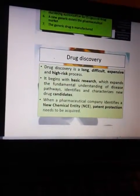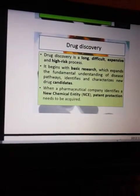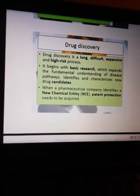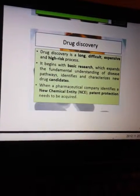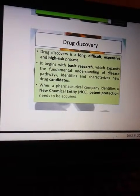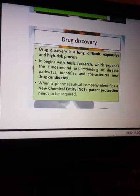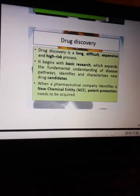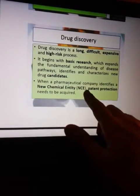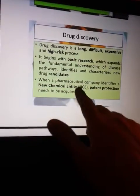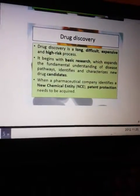Drug discovery is a long, difficult, expensive, and high-risk process. It begins with basic research which expands the fundamental understanding of a disease pathway, identifies and characterizes the new drug candidate. When a pharmaceutical company identifies a new chemical entity (NCE), patent protection needs to be acquired.